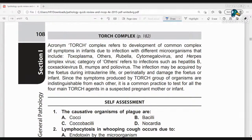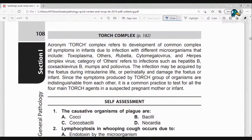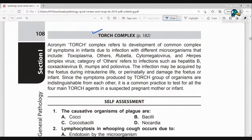Hello everyone. Welcome back on my YouTube channel, Pathology Lectures by Tarni Goswami. Today we are going to discuss about the TORCH Complex. This is also a very important topic. So let's start.